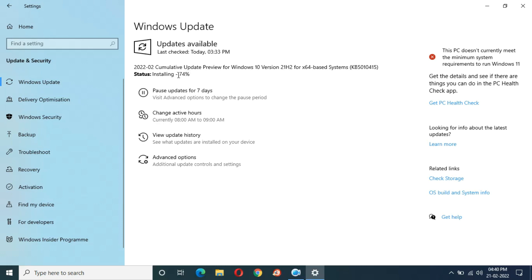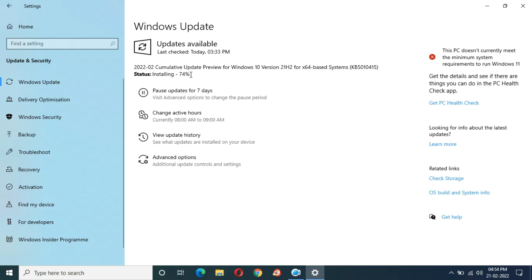The installation process is really slow — it is a time-consuming task. One hour and ten minutes have completed and installation is at 74 percent. This is really bad — the process is really really slow. Microsoft needs improvement; I can only say this update process needs improvement.